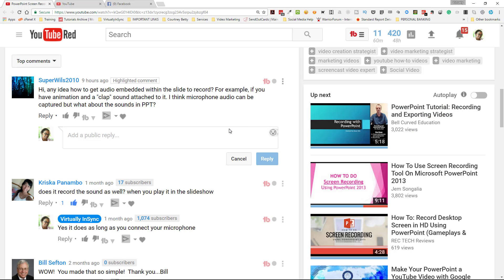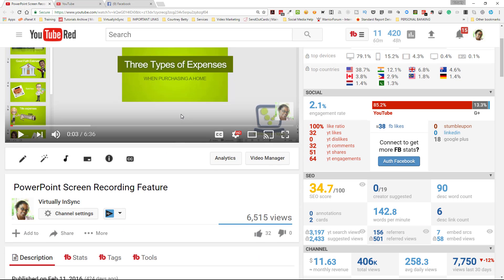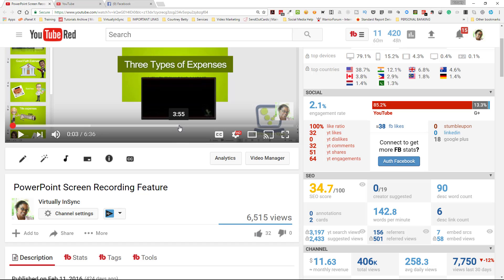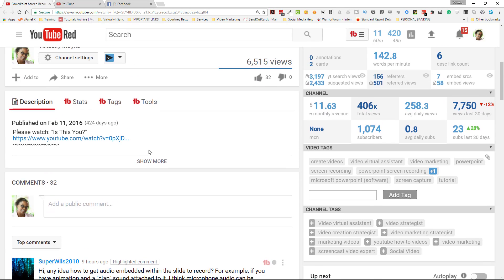Hey everyone, it's Edie from Virtually in Sync and the Video Kickstarters Facebook group coming in with an answer for a question that was posted on my YouTube channel in reference to a video that I created on using the PowerPoint screen recording feature.